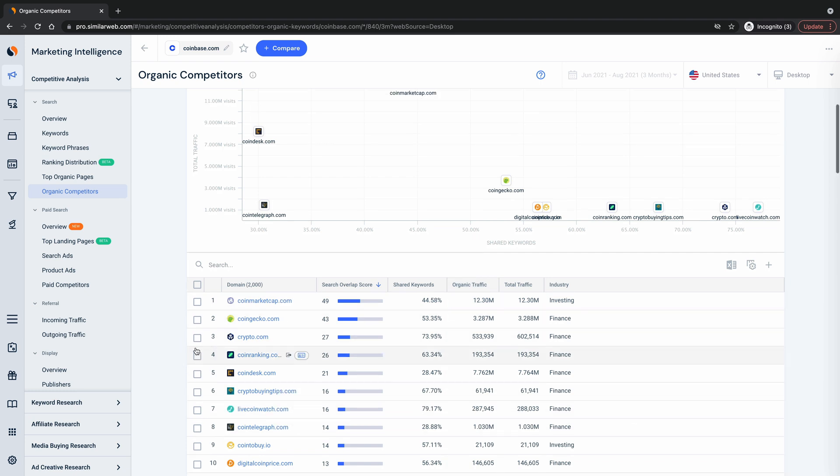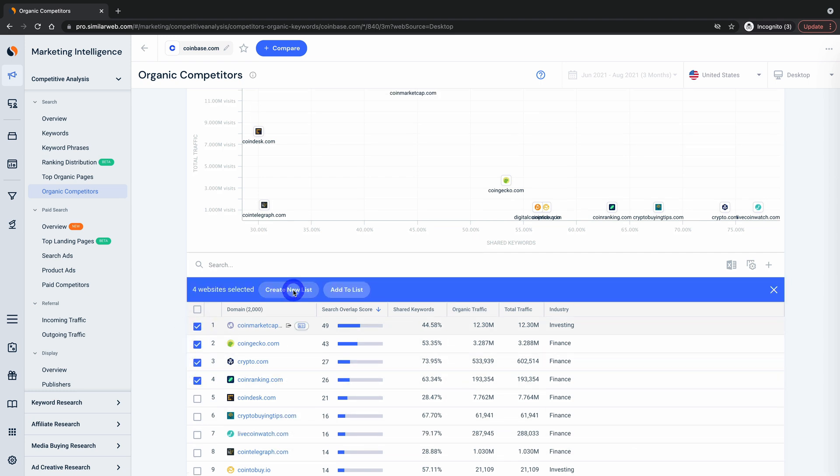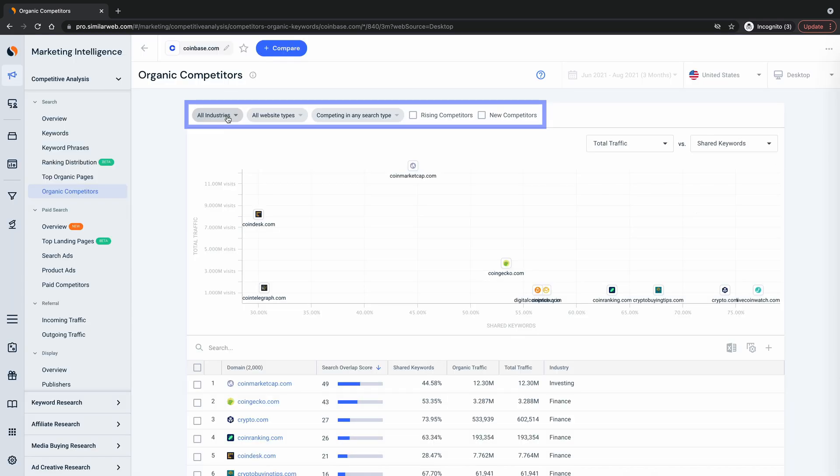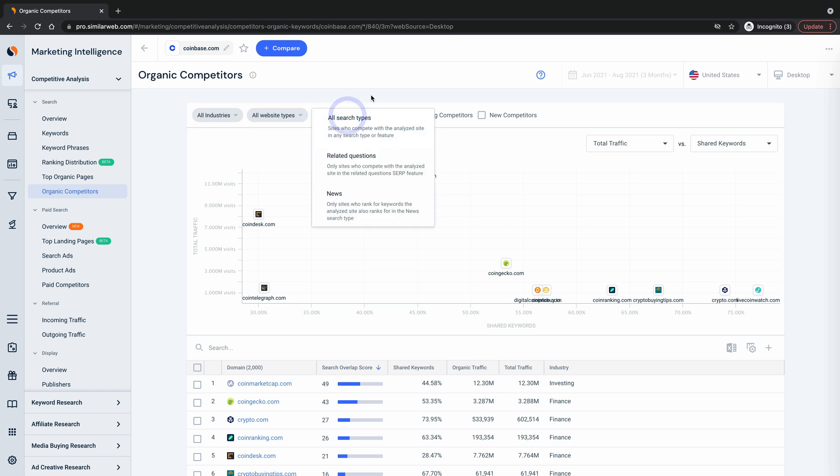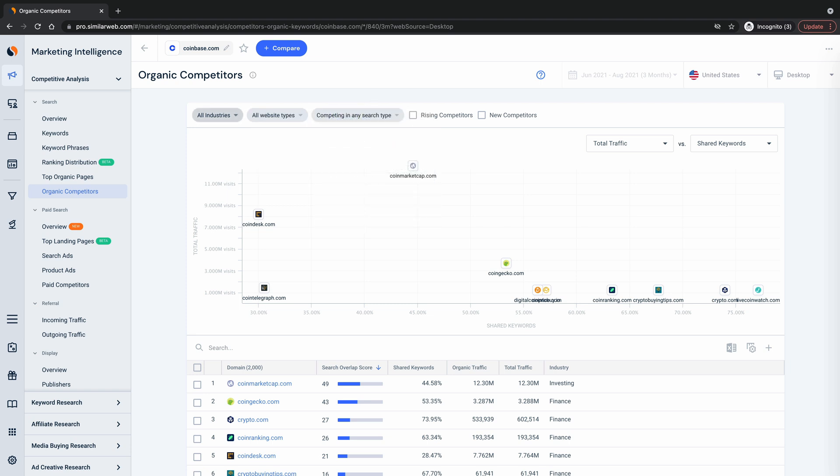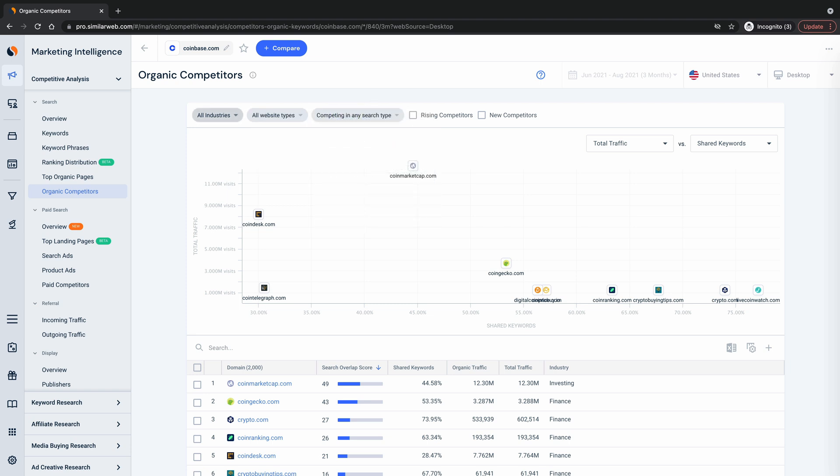You can even select a few websites and then add them to a list so you can monitor them in a partner list. And don't forget to filter your results by industry, website type, or even search type to ensure you're only seeing websites that are truly relevant to what you're after.